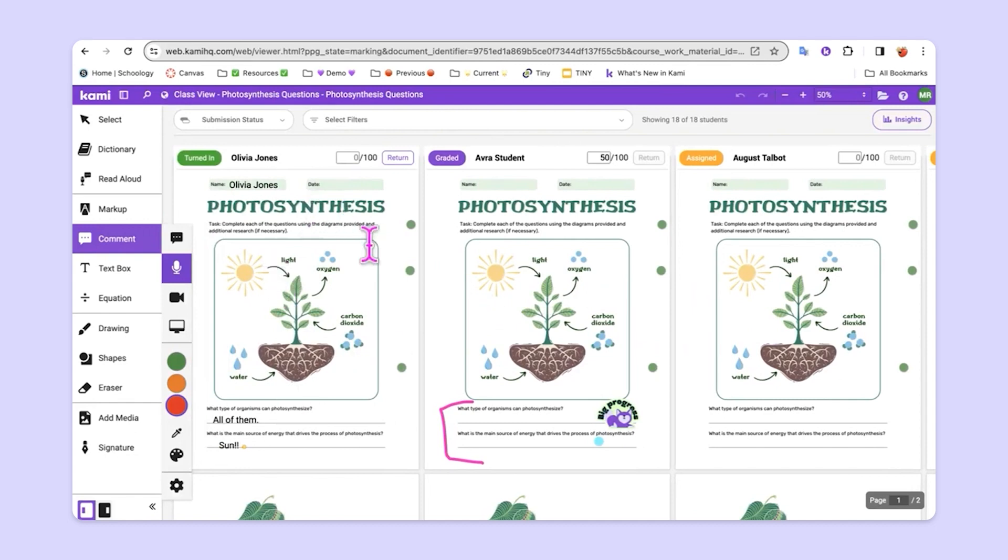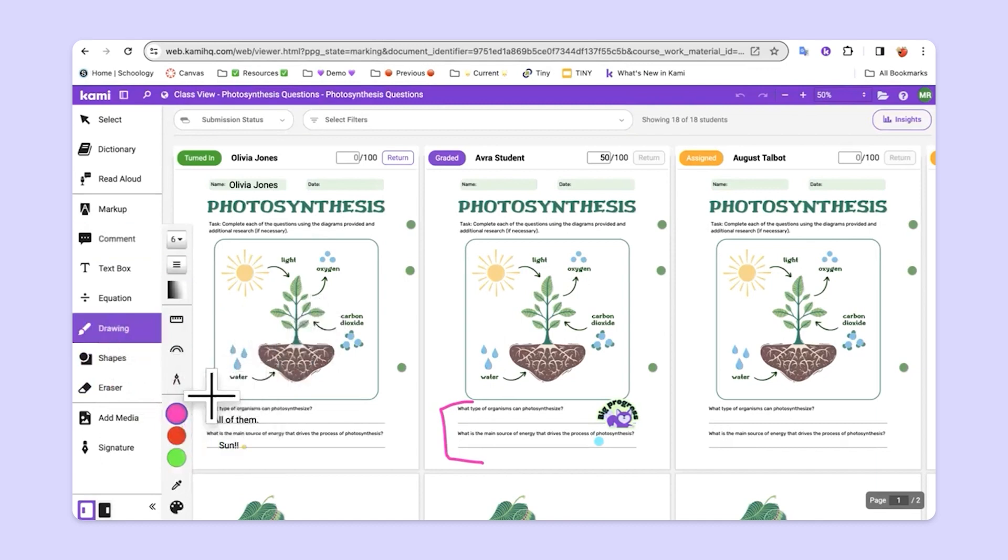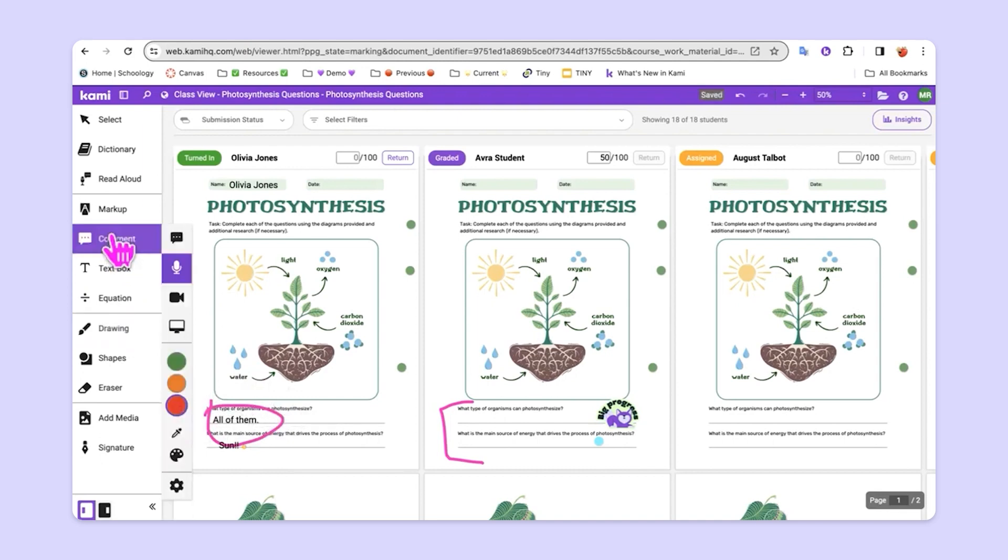So, if we take a look at Olivia's work here, we can give her feedback using things like the drawing tool or we could even use a comment and give her some feedback here.